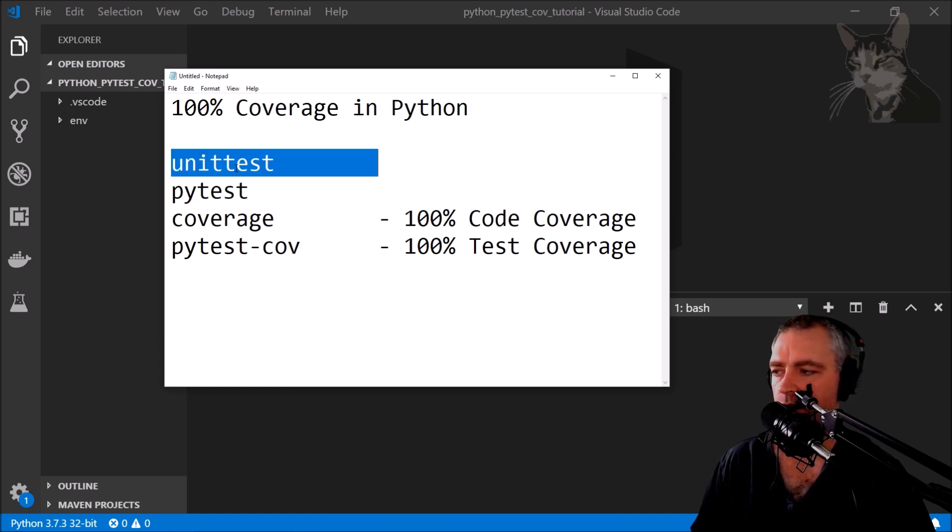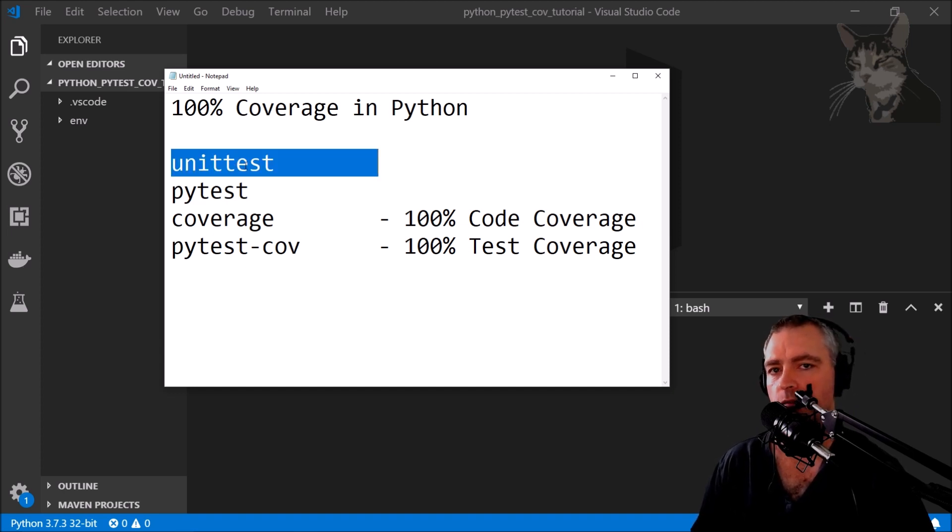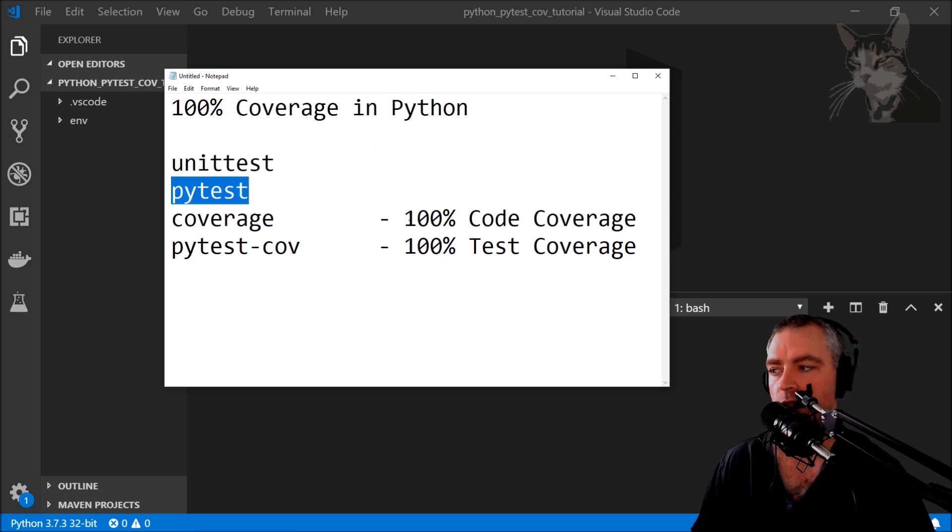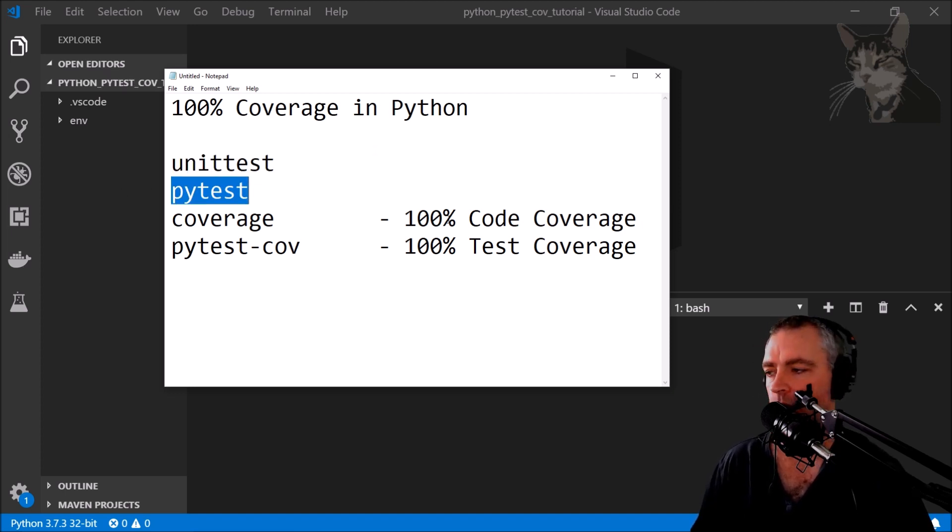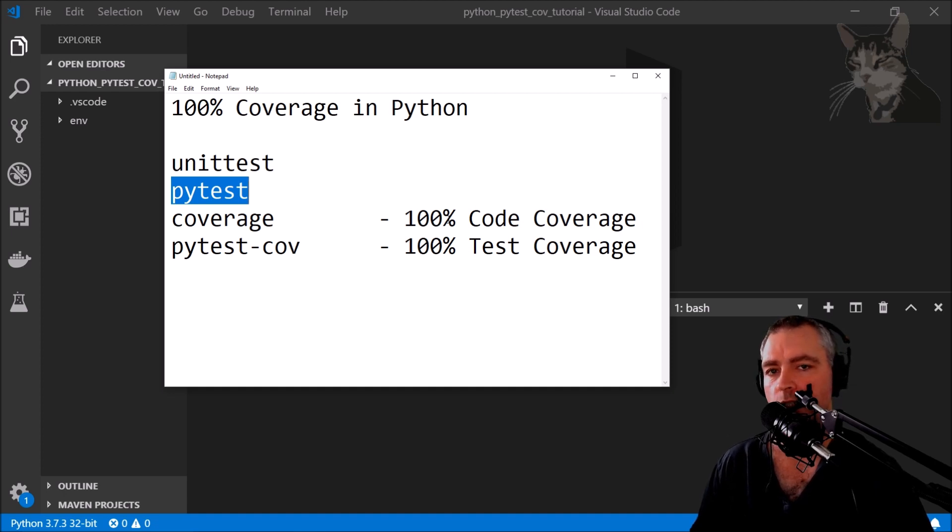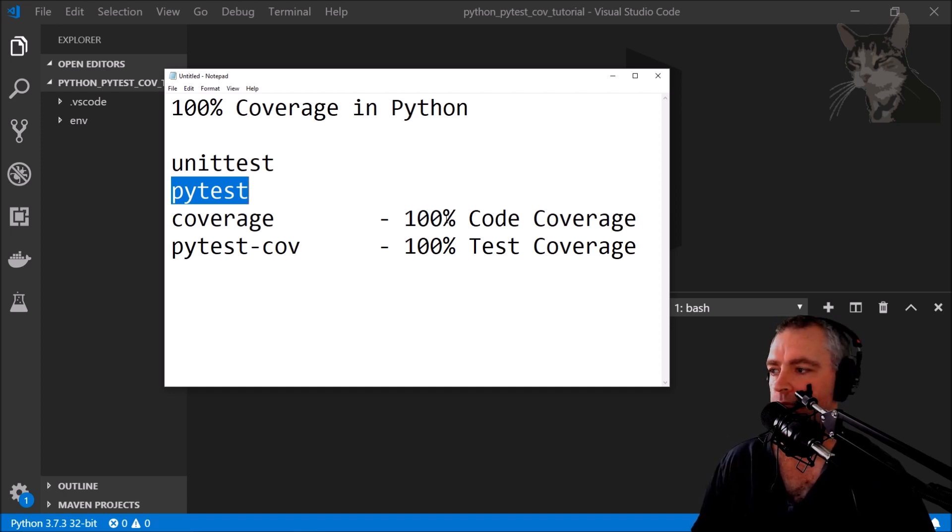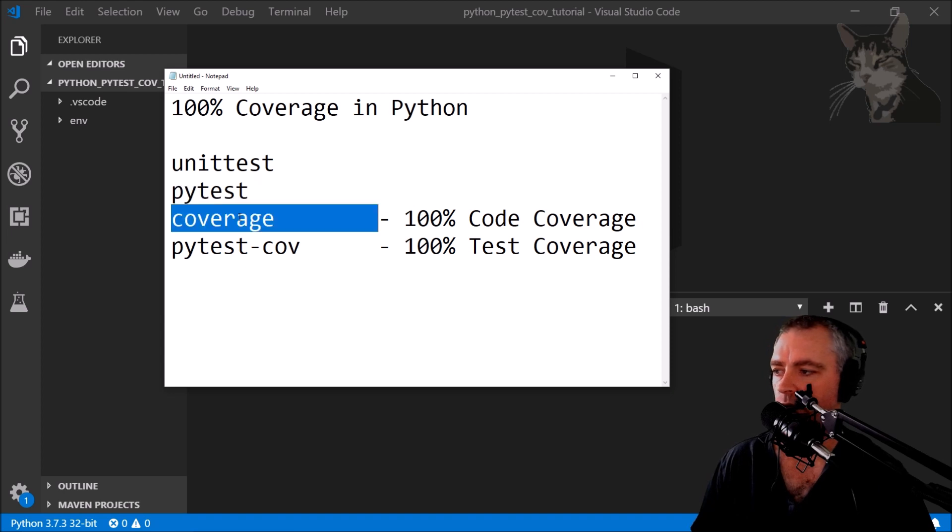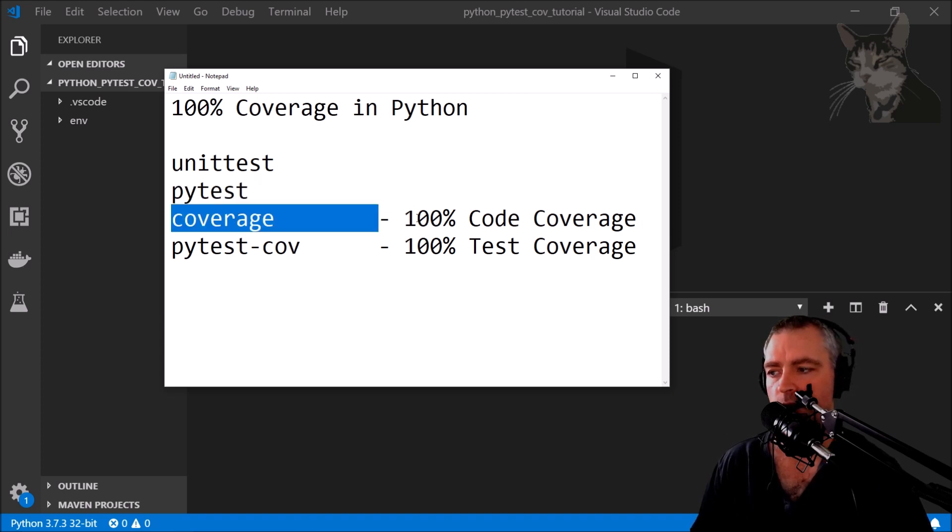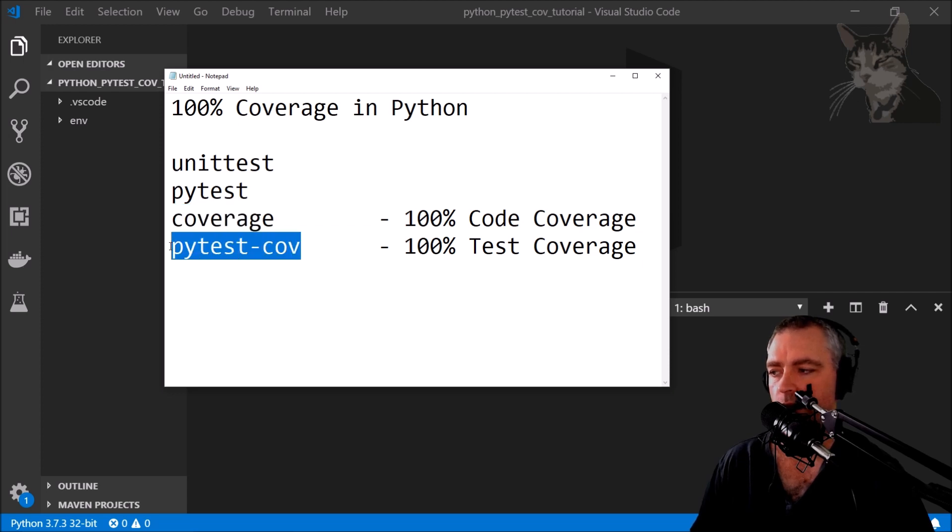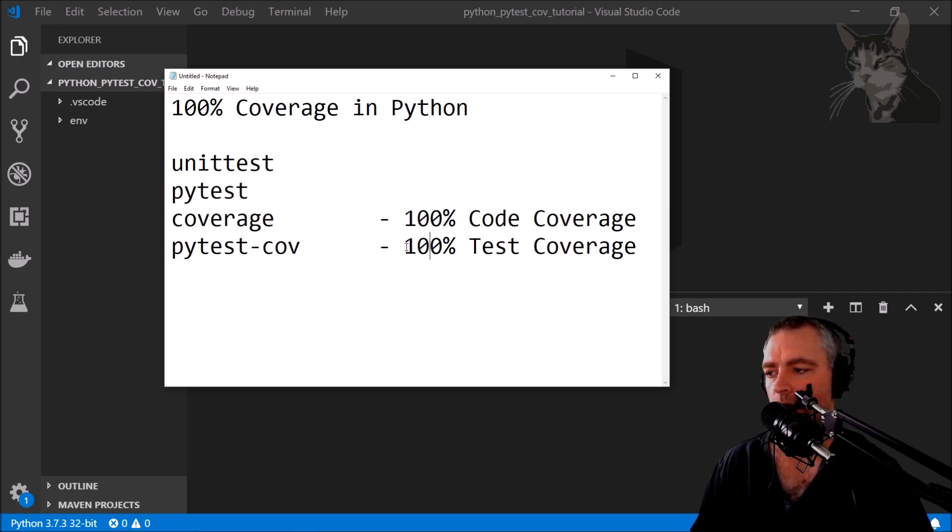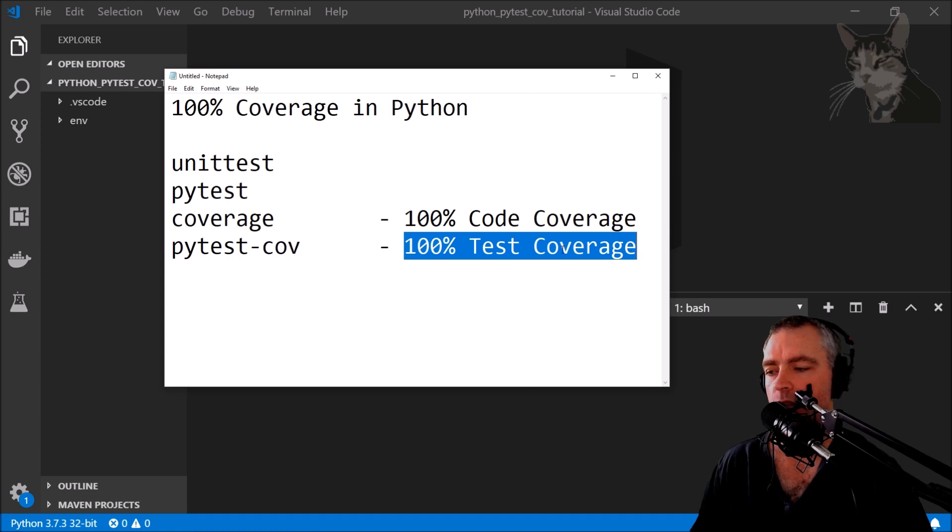We're going to go through unittest and run our tests from the code. We're going to use pytest so we can run our tests from the command line, which also means we can run our tests from any external process such as your deployment pipelines. We're also going to install coverage and achieve 100% code coverage, and then we're going to install pytest-cov and achieve 100% test coverage.